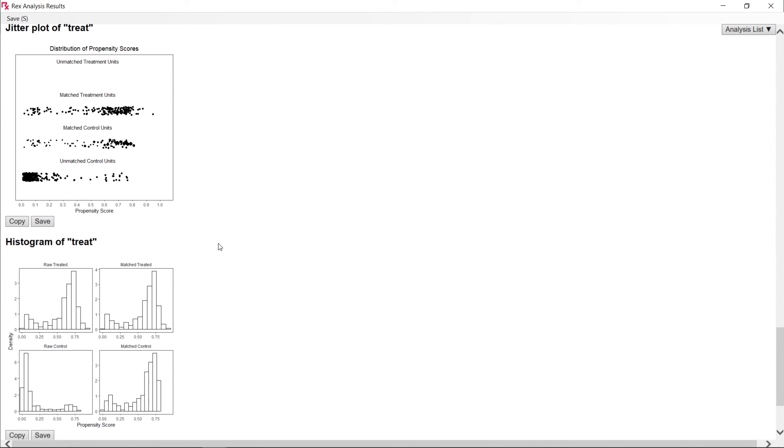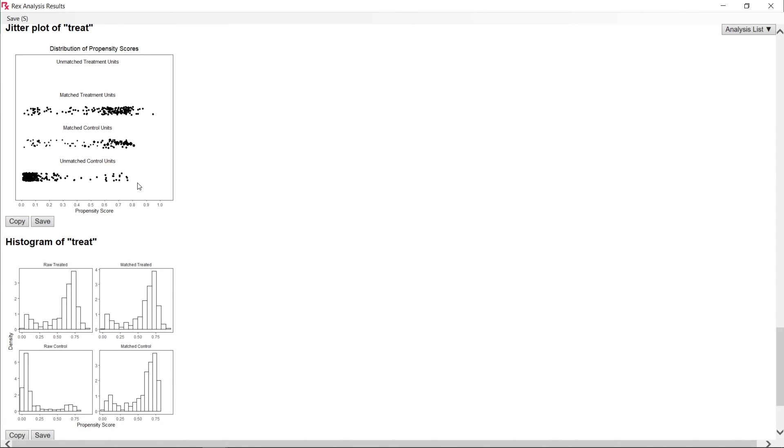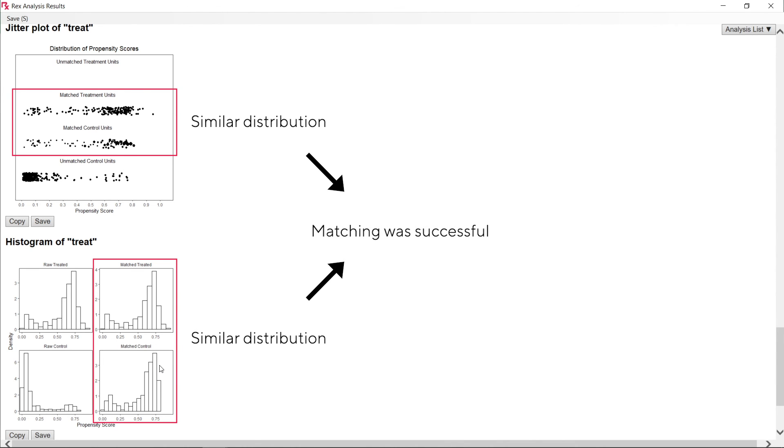Next, let's take a look at our graphs. Here, we can see a jitter plot and a histogram, which each show the distribution of propensity scores for the treatment and control groups before and after matching. The nearer the two distributions mimic one another, the better our matching is. Looking at our graphs, we can see that the distribution of propensity scores of the matched treatment and control units are very similar in both graphs, indicating that the matching was done well.